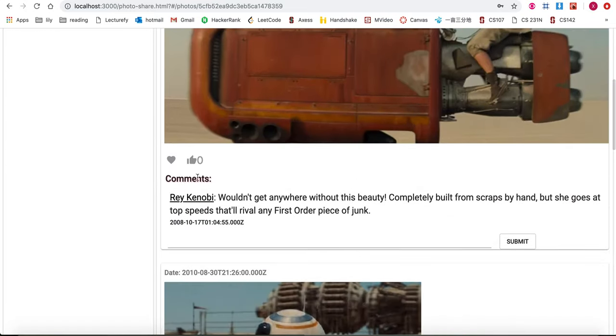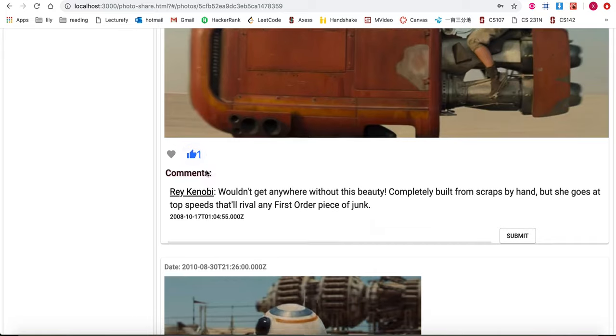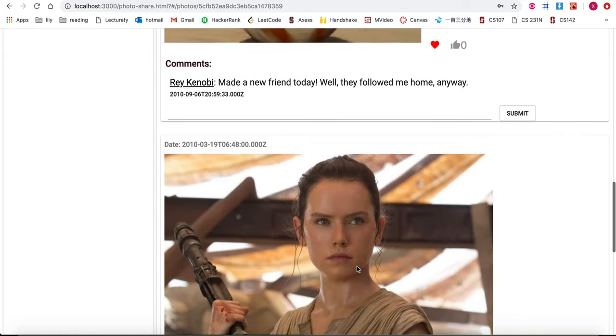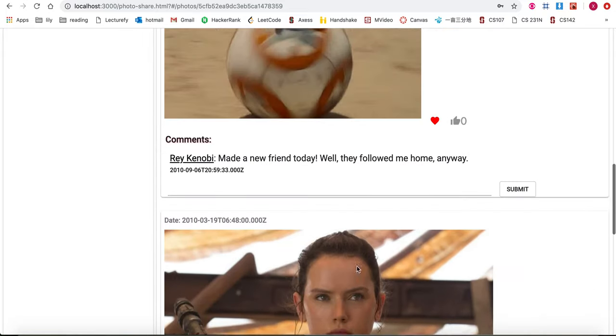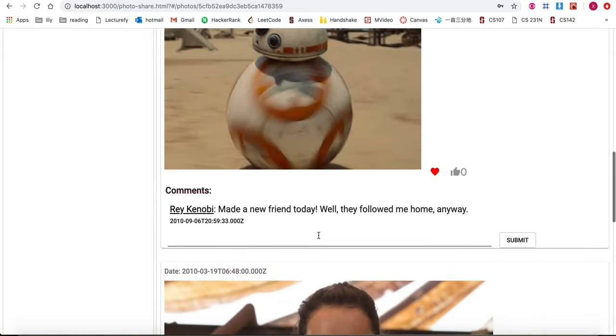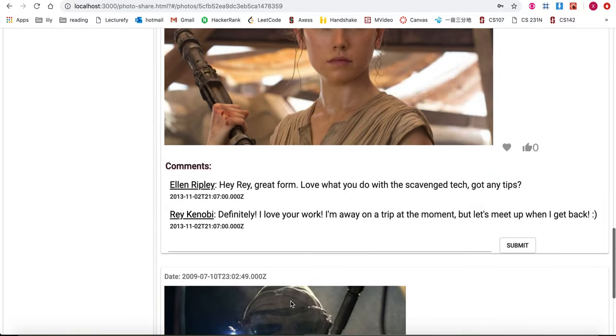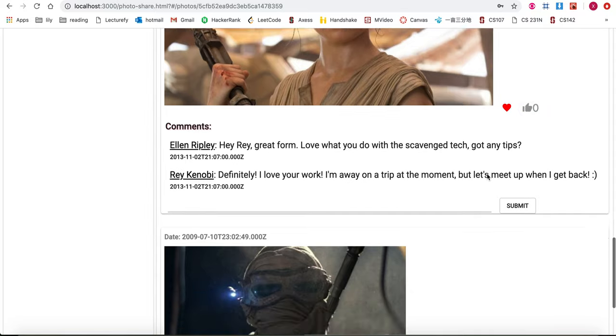I can like any photo by clicking the thumbs up or favorite any photo. I could also comment on the photo by typing into this comment box, and clicking on the like button again will unlike the photo.